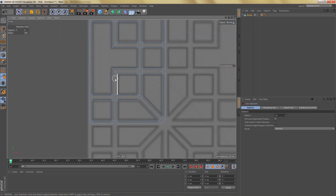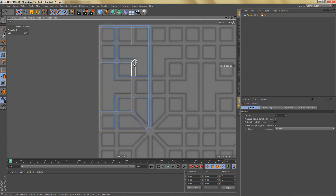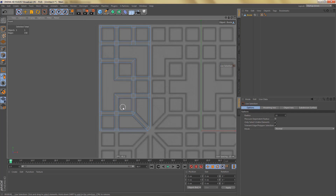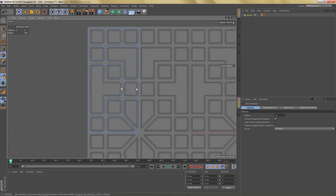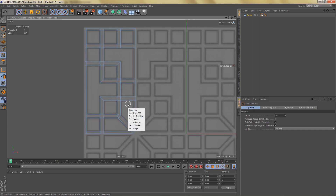We can also select these points down here and weld them — this will create a triangle which we'll get rid of a little bit later. We can also dissolve this edge. It's quite important to do that because these patterns, although the basic geometry is simple, do tend to create a lot of polygons. So I'm going to optimize everything I can.